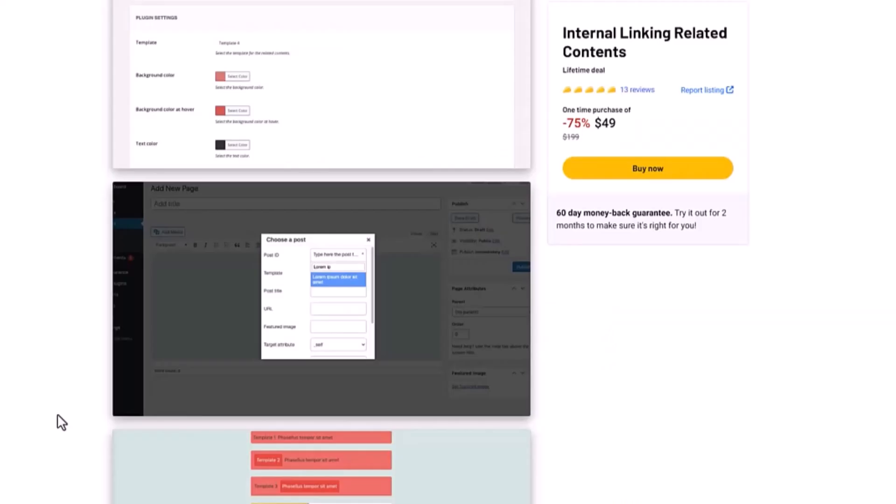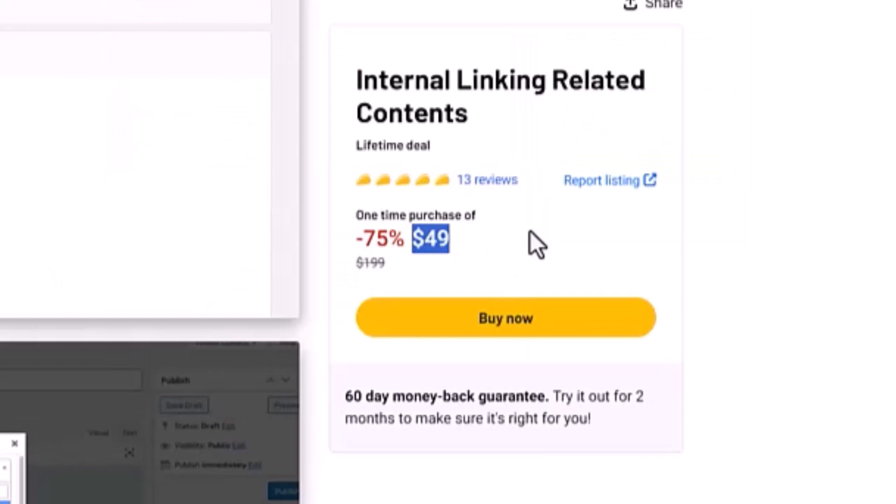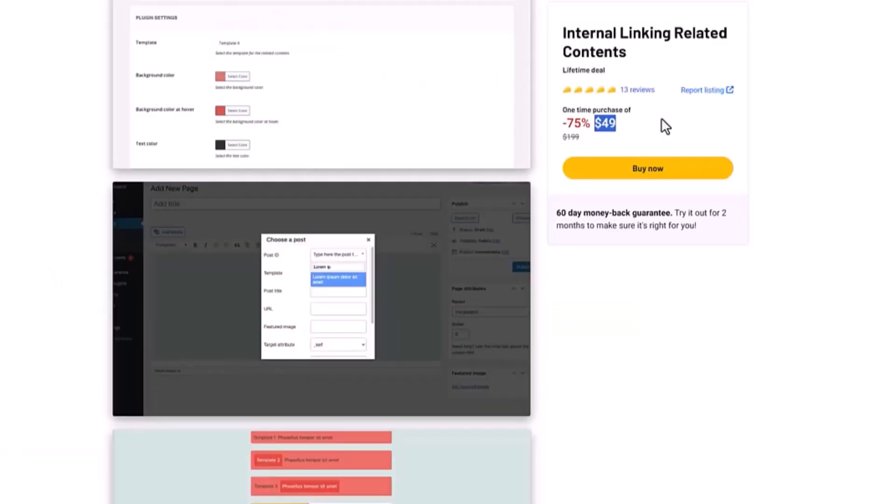I have so many WordPress sites right now, so I wanted to do something with internal links inside of each one of the blog posts. So I tested this WordPress plugin Internal Linking Related Content.